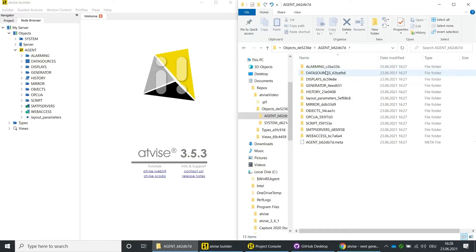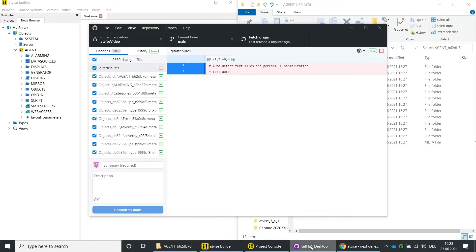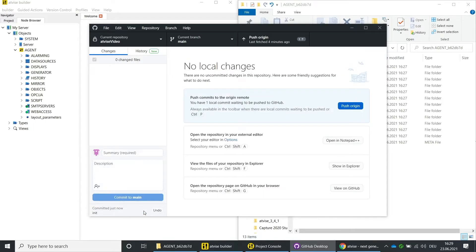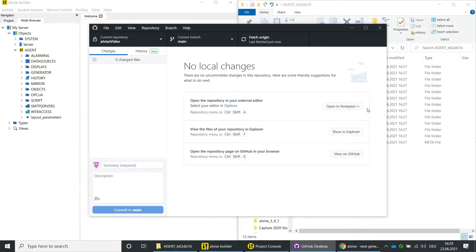Open the GitHub application. You can now see the added files. Enter a commit message, for example 'init', and click on Commit to Main. Click on Push Origin to upload the data to the GitHub server.